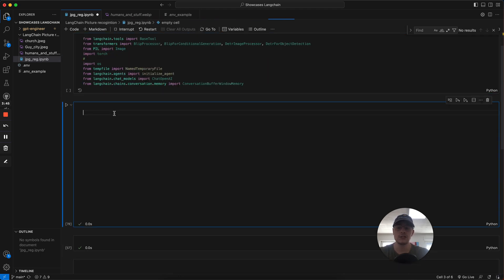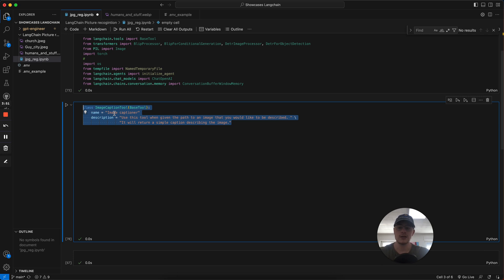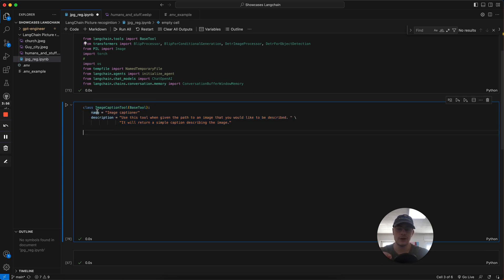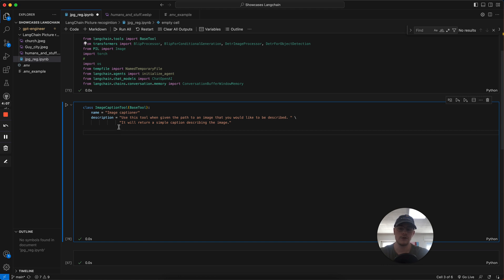The first thing we've got to do is we've got to create the helper function. We've got to create the tools the AI can use. For this, the first thing we're going to create is the image captioning tool. It's a class. The first thing is we have to give it a name and a description. We need this so the LLM can understand to use which tools. It has an idea. If it has multiple tools, it can decide which tool is right for the job.